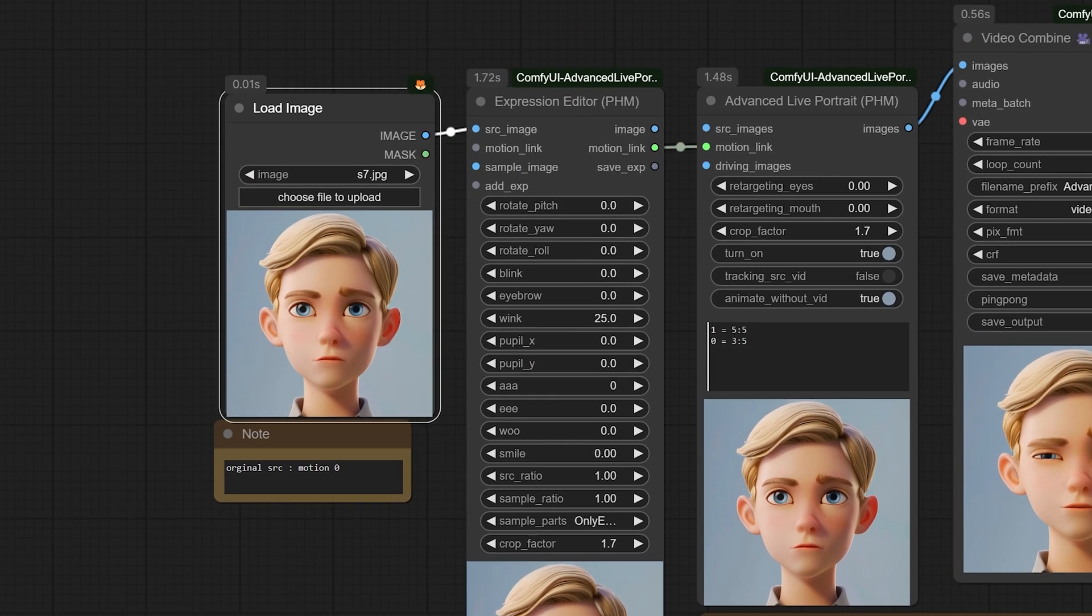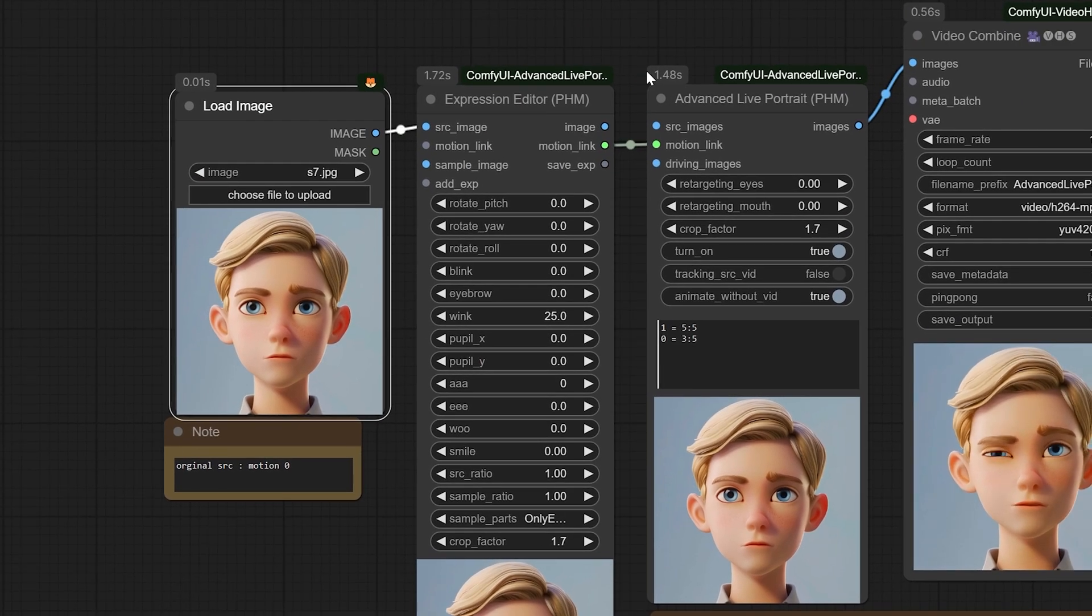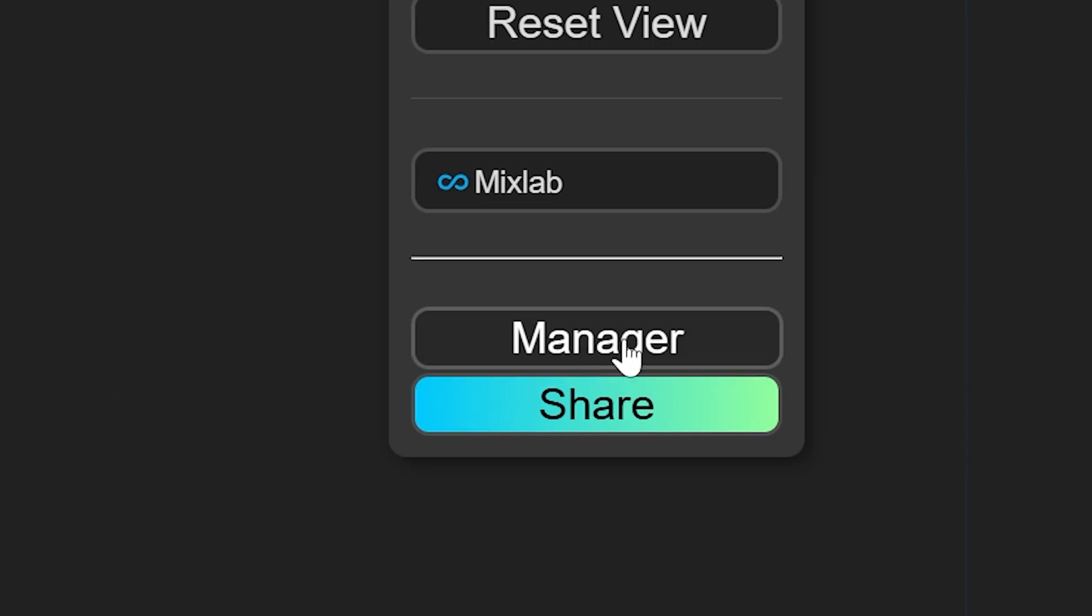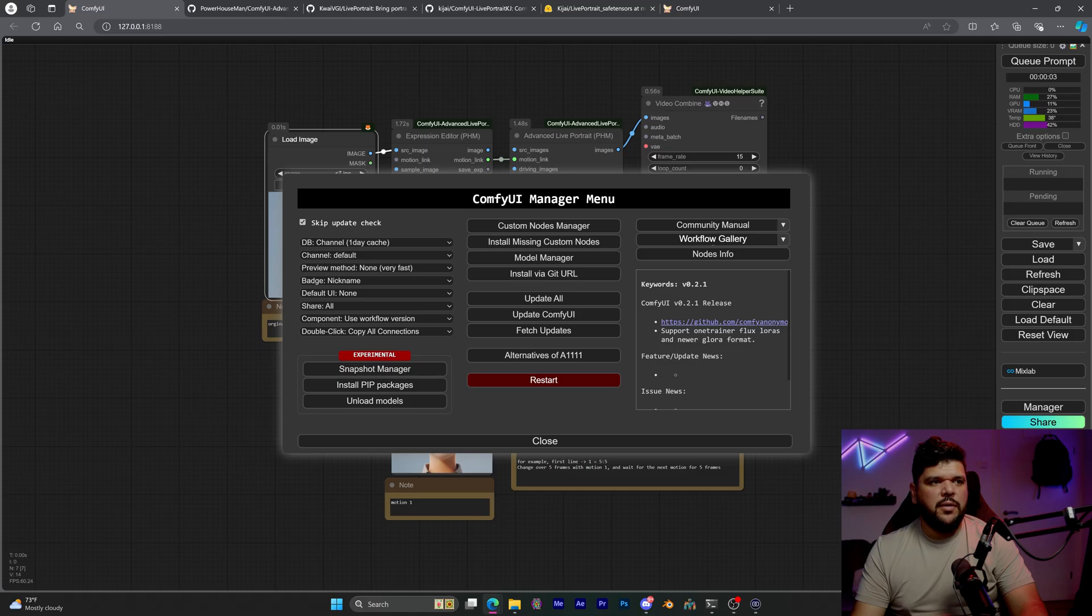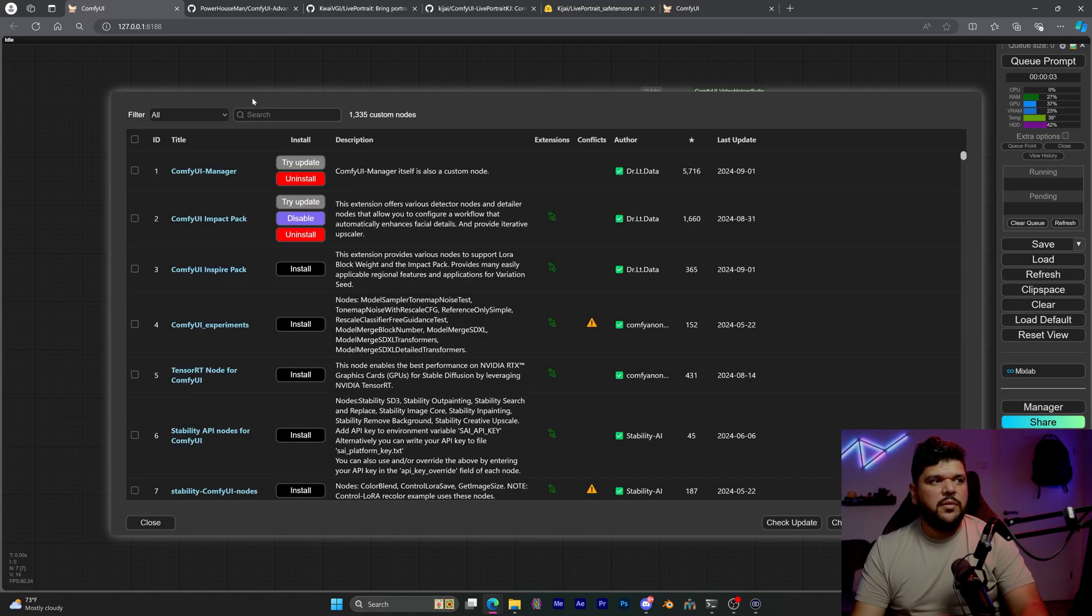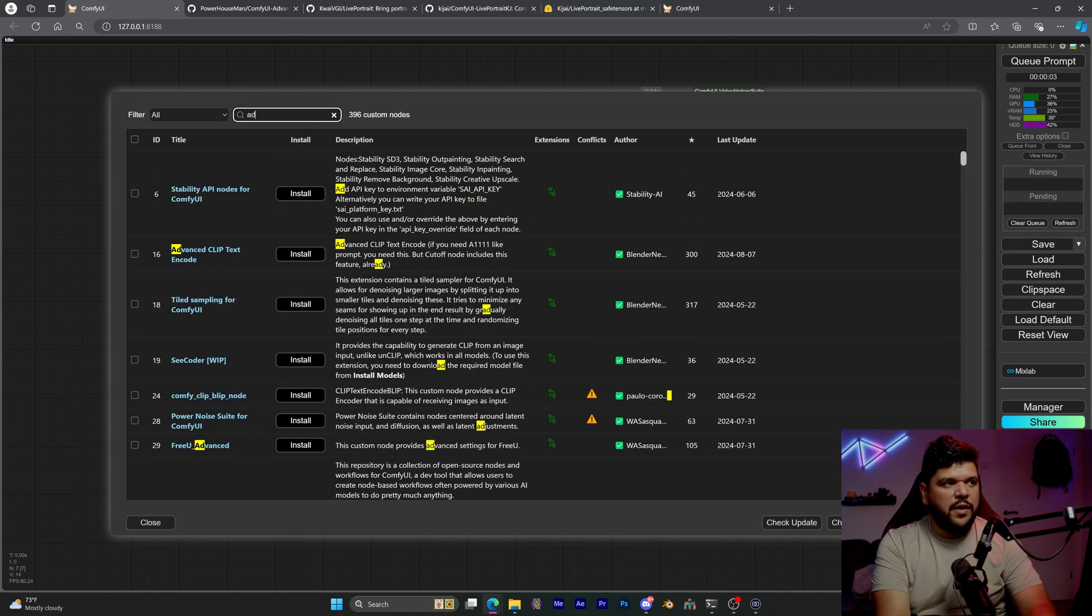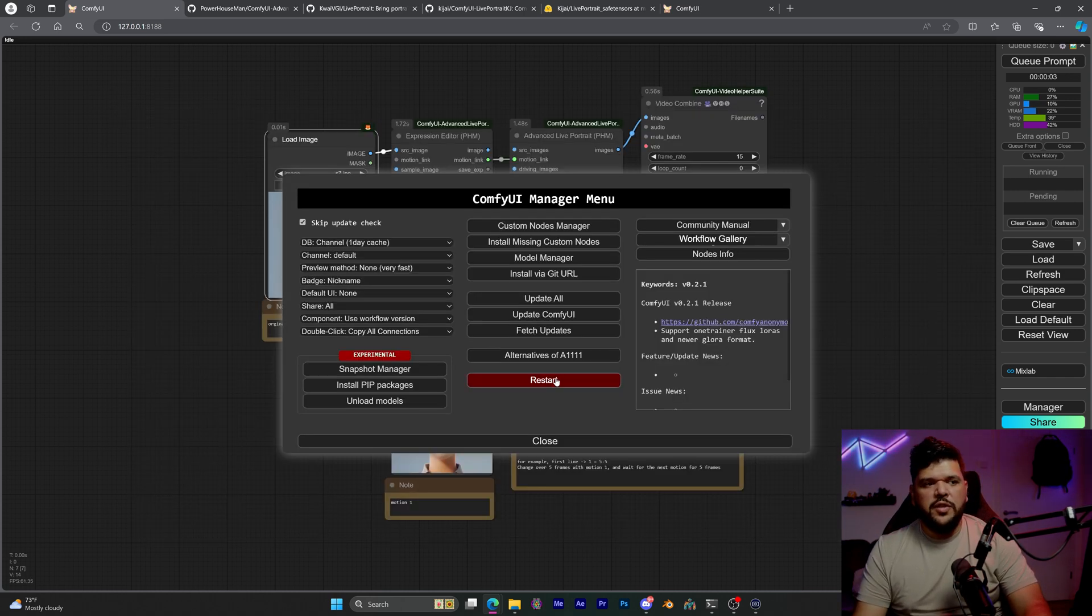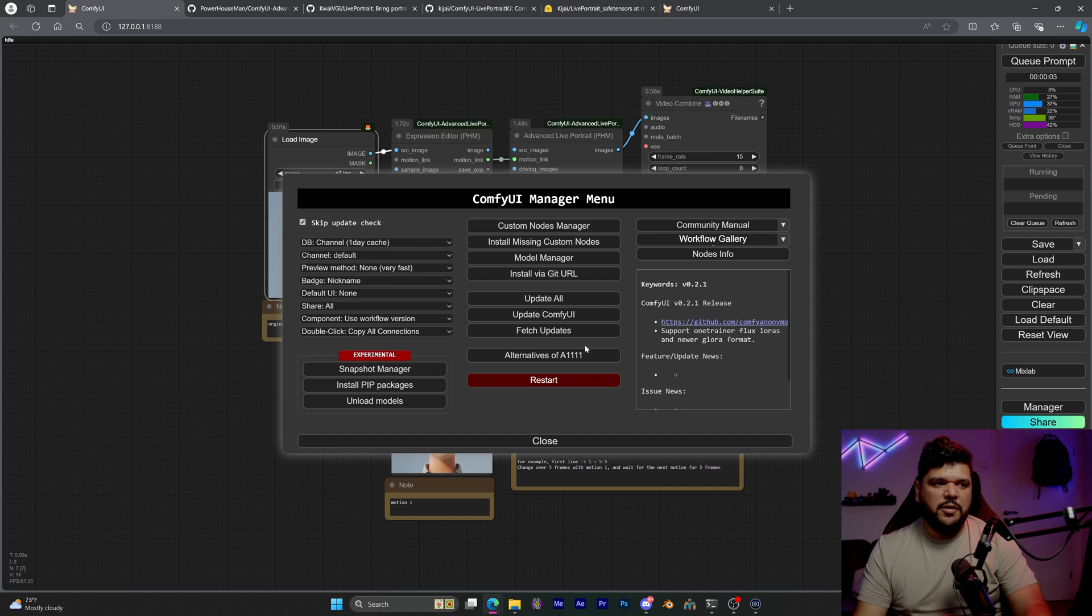So let's go ahead and install Advanced Live Portrait. You can start by going to Manager. You go to Custom Nodes and just search for Advanced Live Portrait, and then you put Install right here, and then you just restart it and make sure you update all so that you're up to date with everything as well.